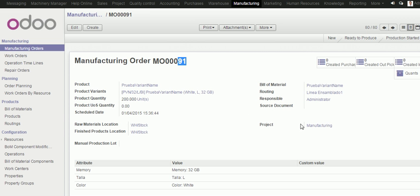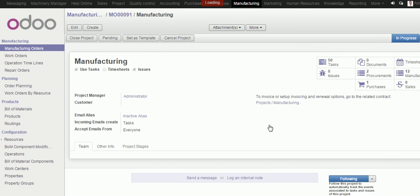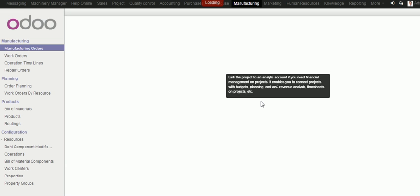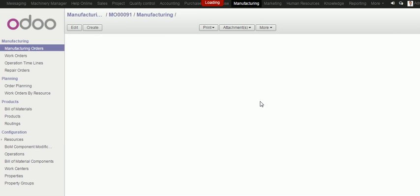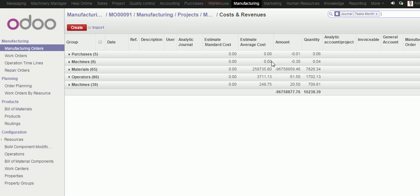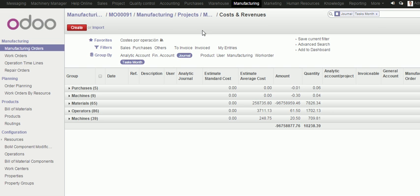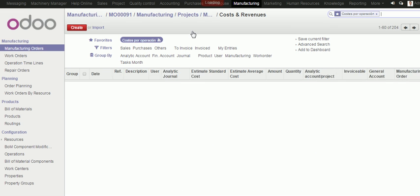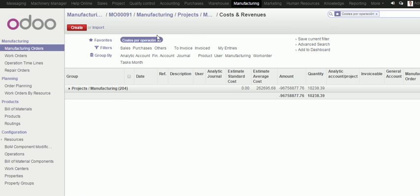If I navigate to the project, I can go to the analytic account and in here I can go to cost revenue. I created a new report, that is this one, cost by operation, where I can see my project.